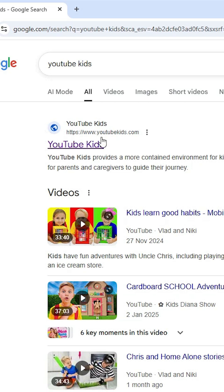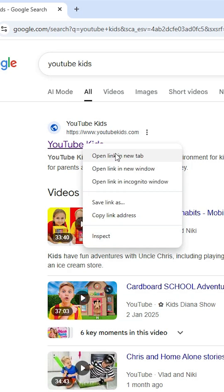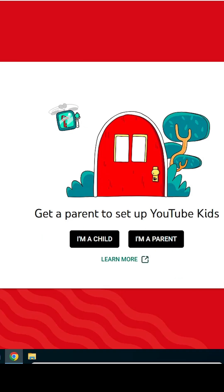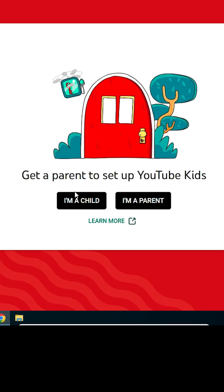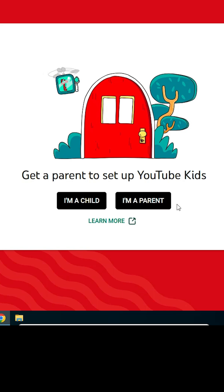The first link is from youtubekids.com, the official website of YouTube Kids. Open the first link. After the YouTube Kids official website opens, you can choose 'I'm a child' or 'I'm a parent' later.